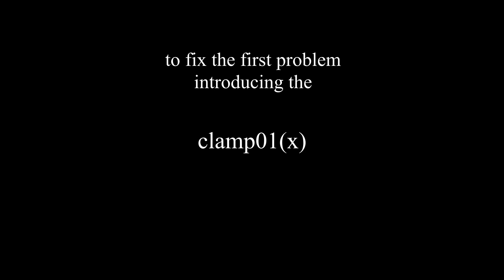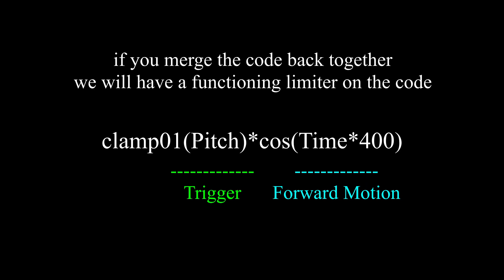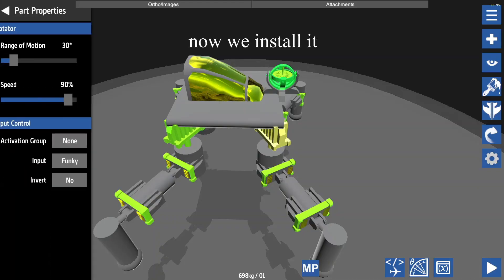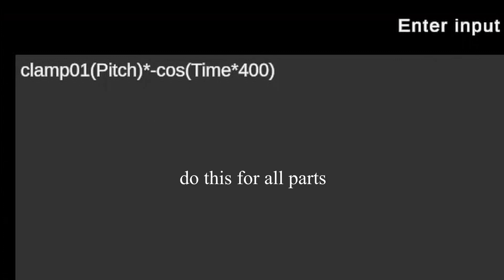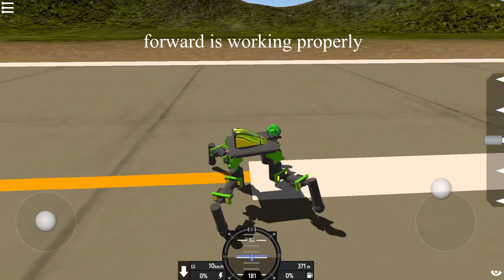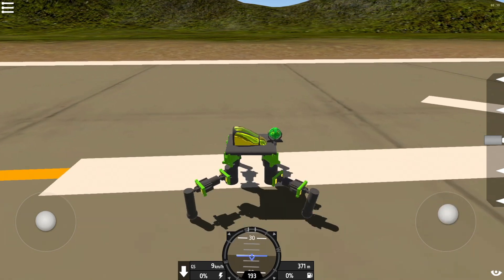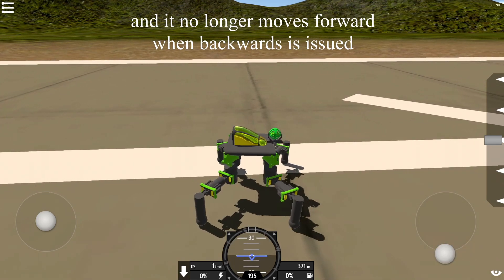To fix the first problem, introducing Clan 01. Now we have this. Let's test. Forward is working properly, and it no longer moves forward when backwards is issued.